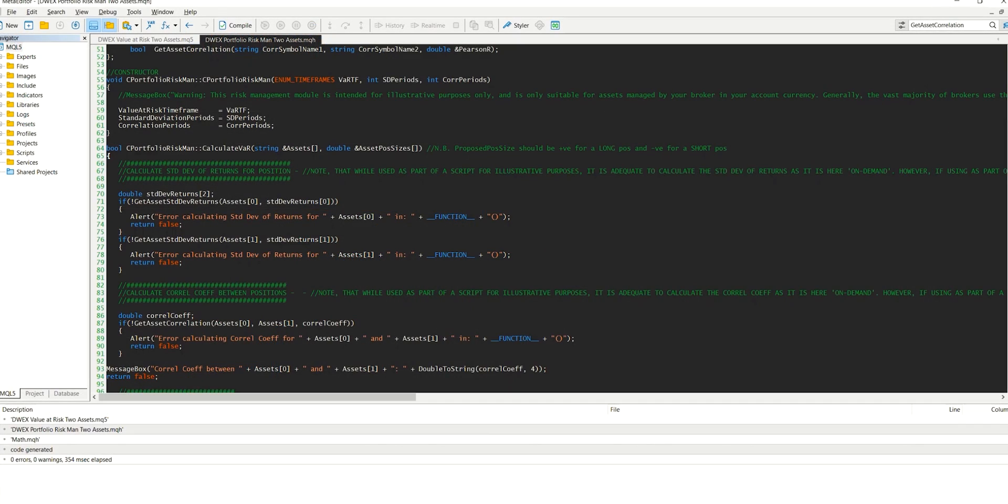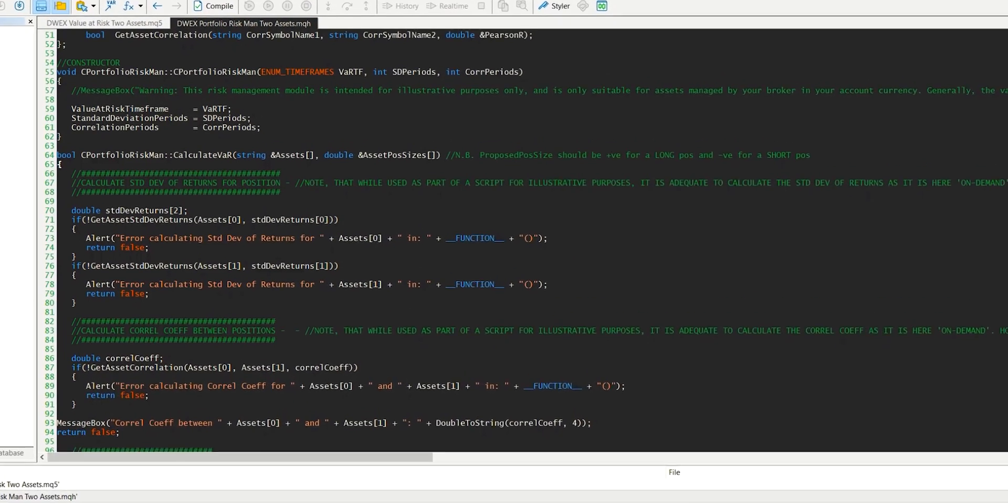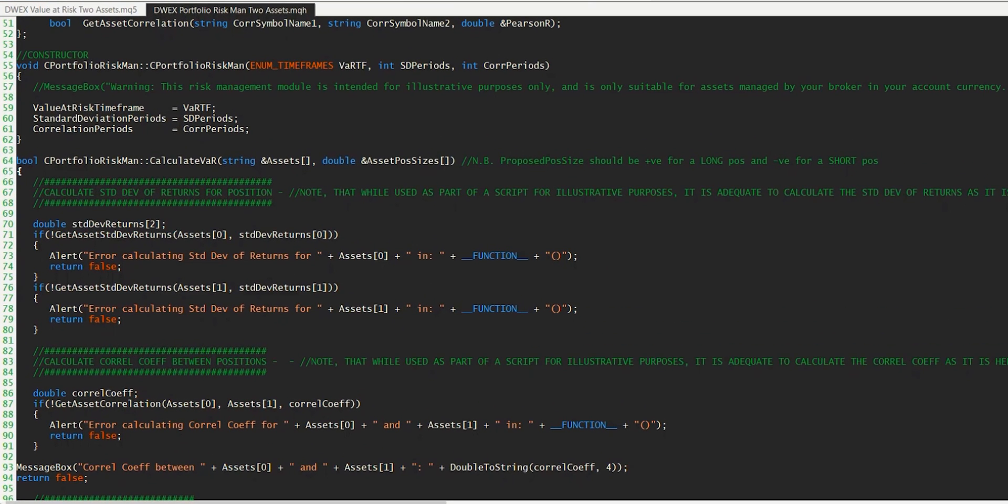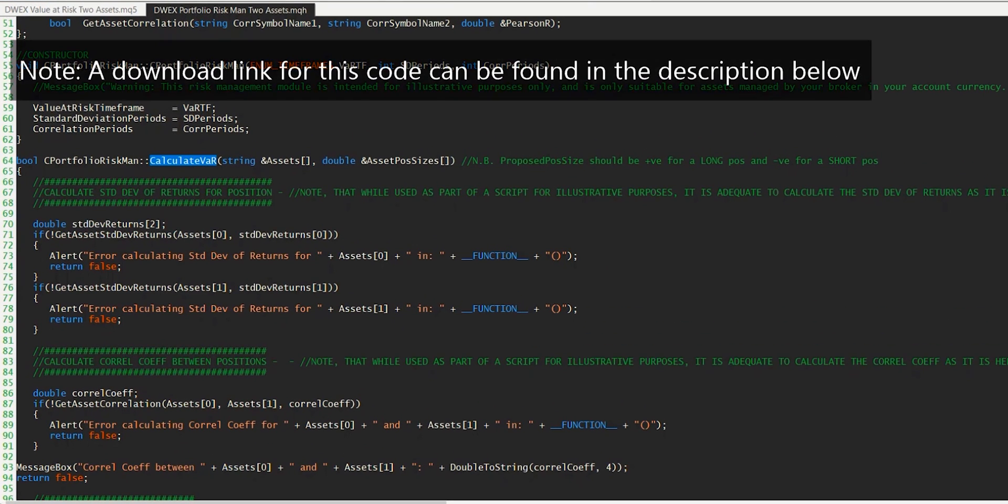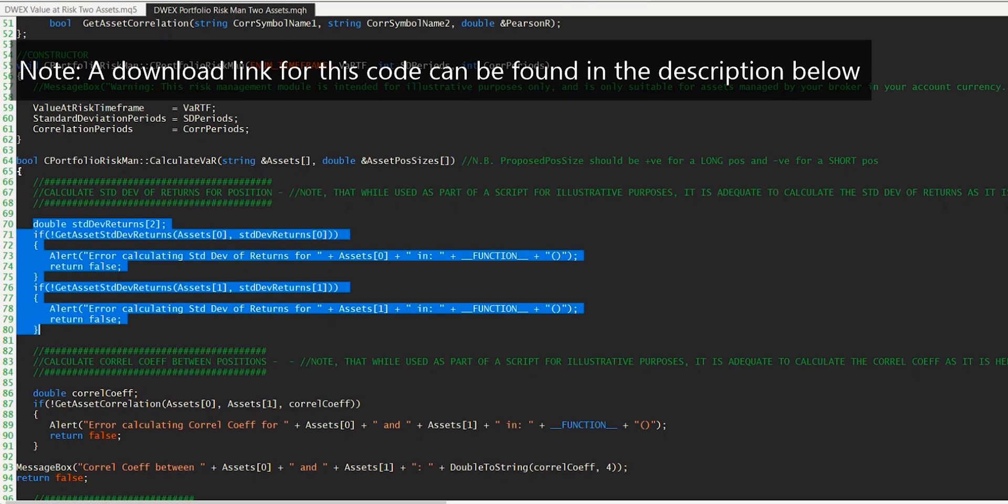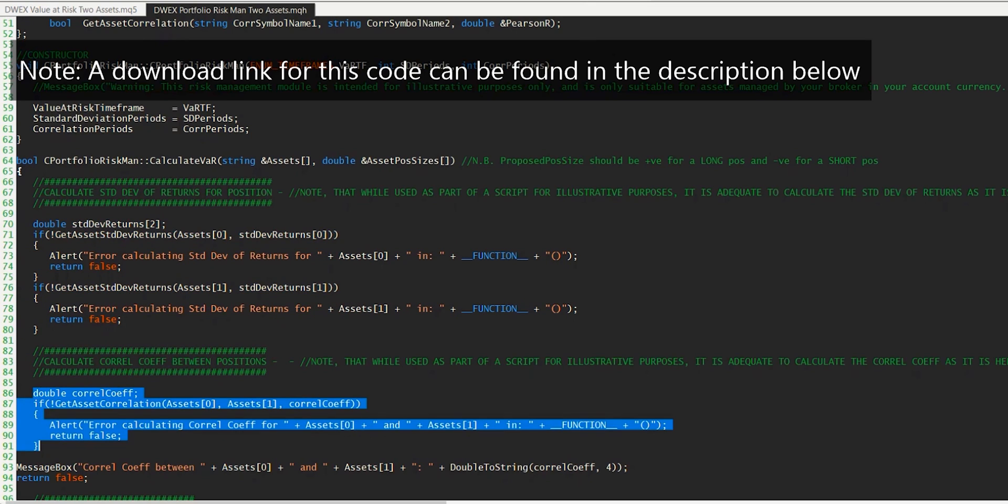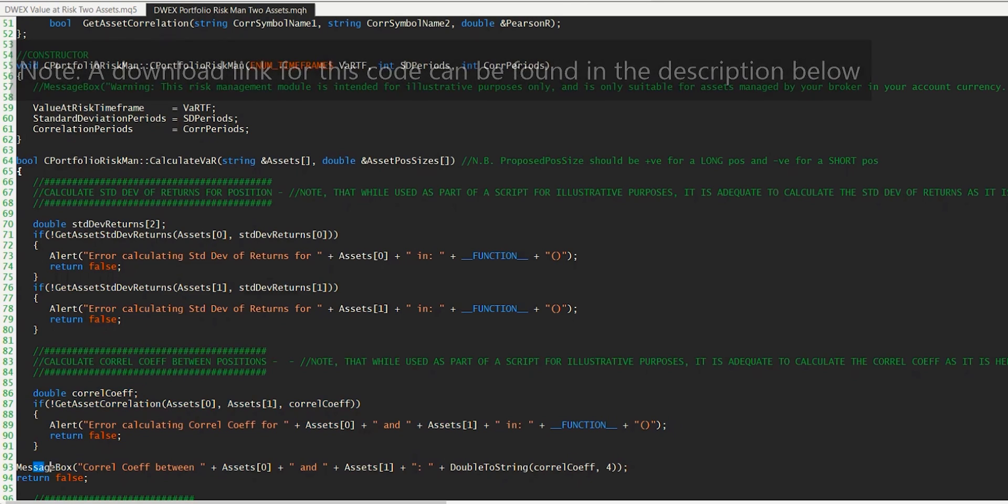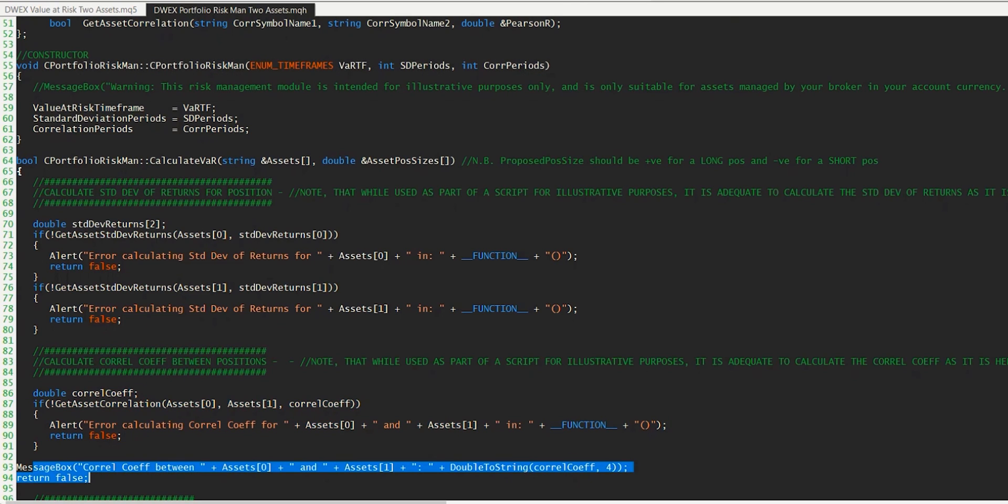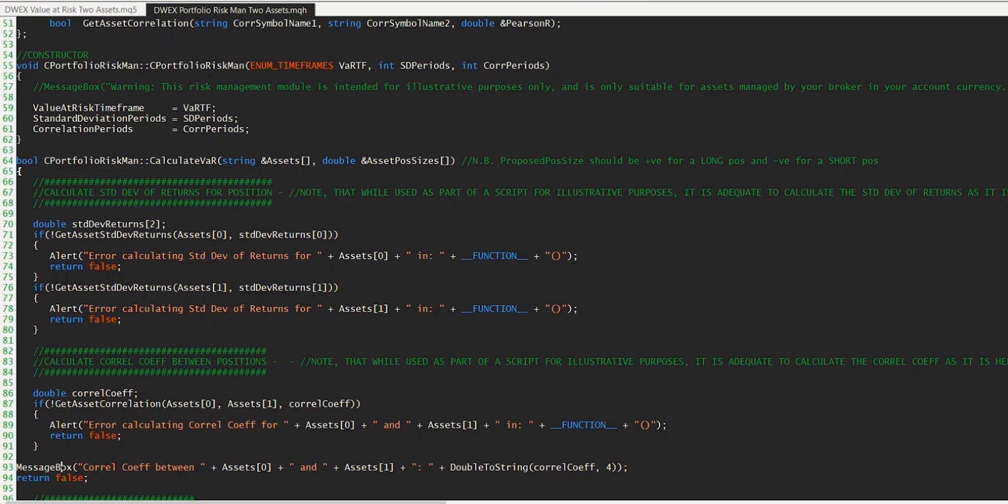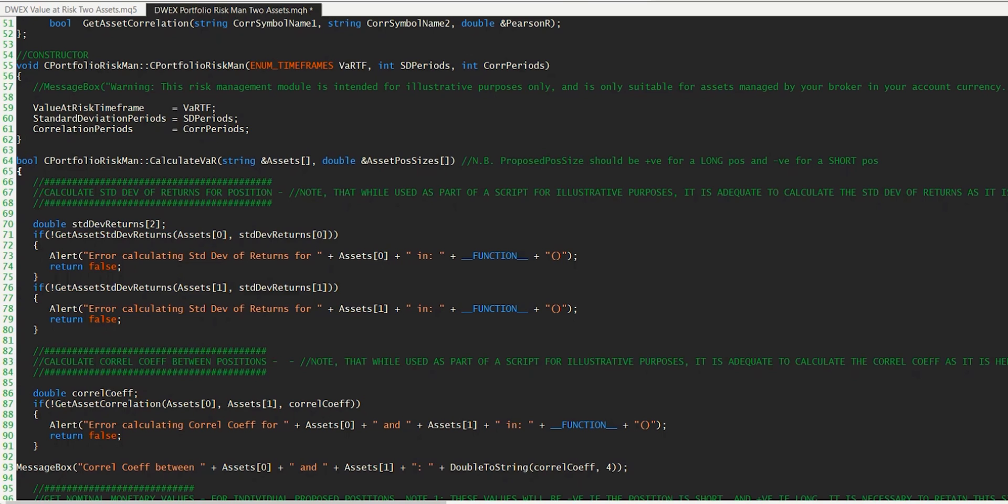So where we got to last time, if you remember in the calculate VAR method, was that we'd calculated the standard deviation of returns for each of the positions. And then we calculated the correlation coefficient between the assets that underpin those positions. And we were simply outputting that to a message box so that we could see the result. And for now, I'm going to leave the message box command in there because it's useful to see what the correlation is as we change the assets in a moment. But I'm going to remove the return statement so that the rest of the function now executes. So let's go through this step by step.